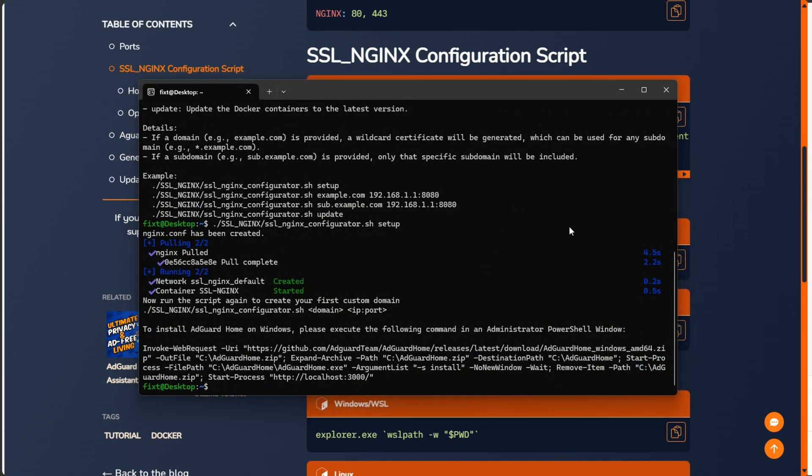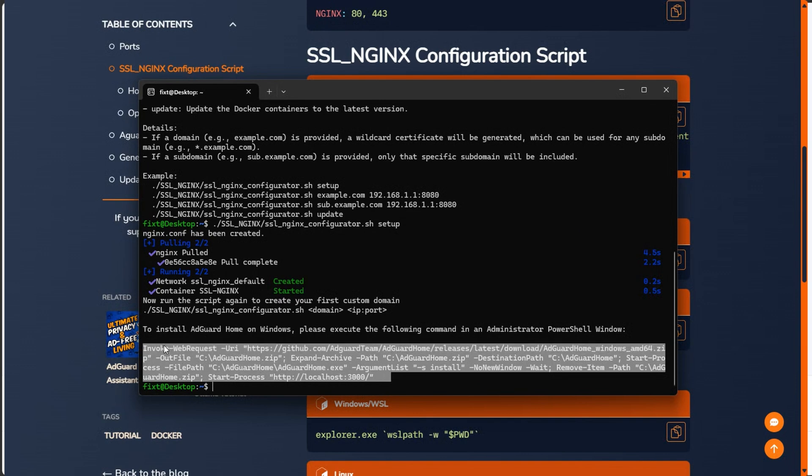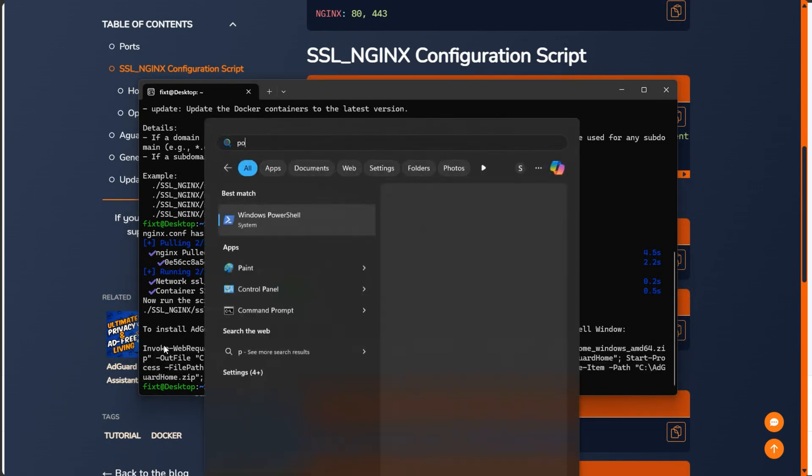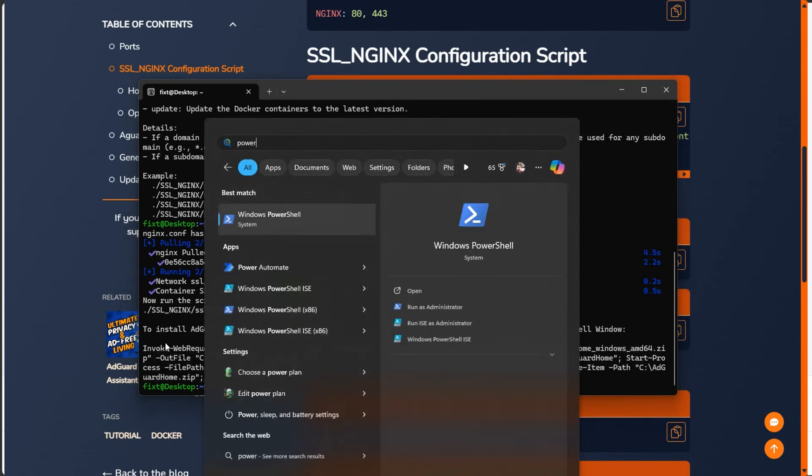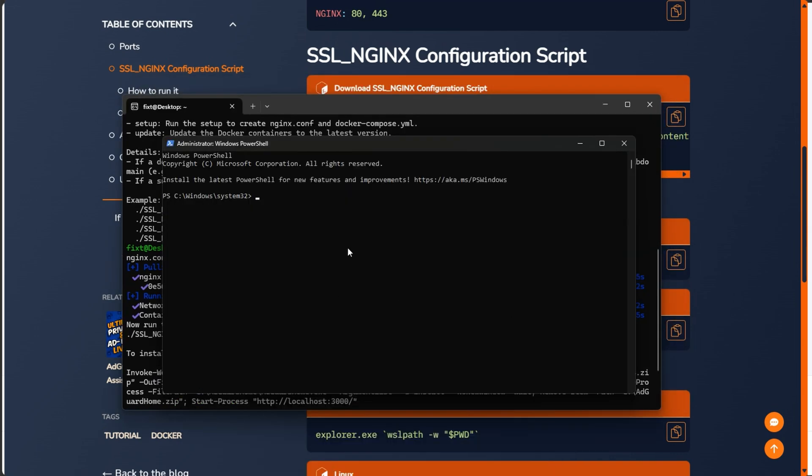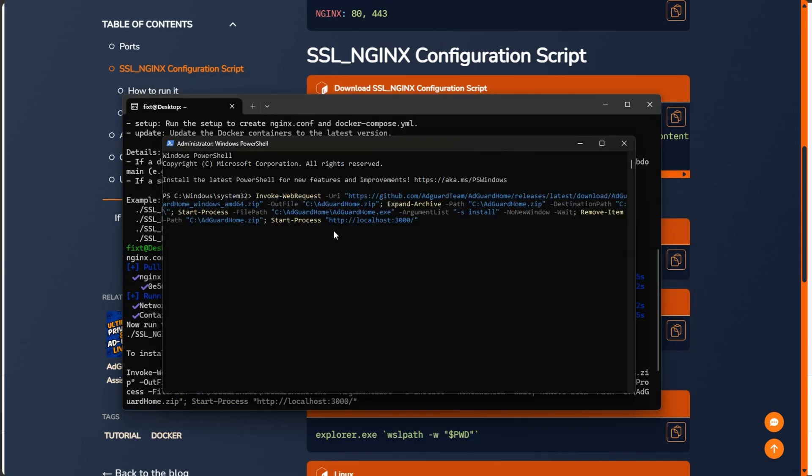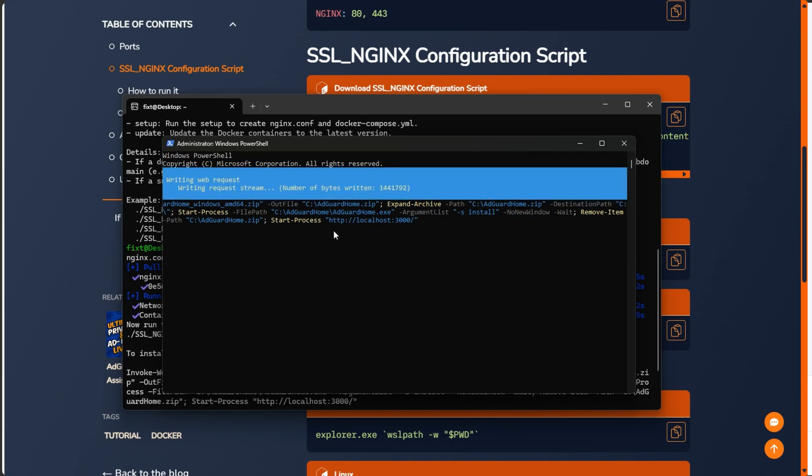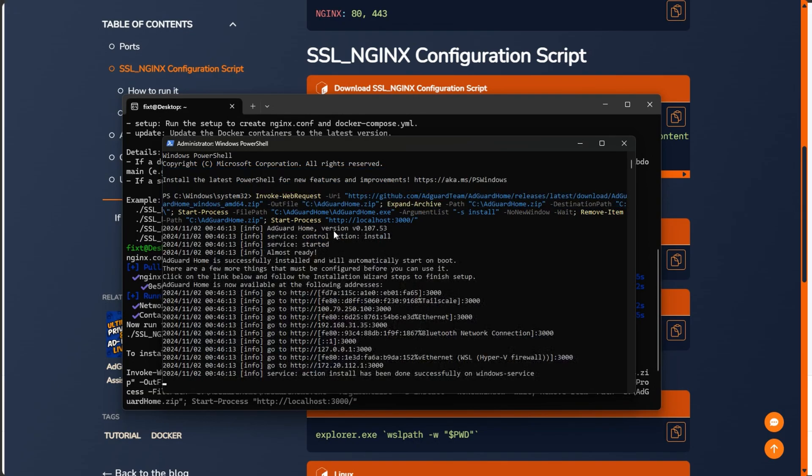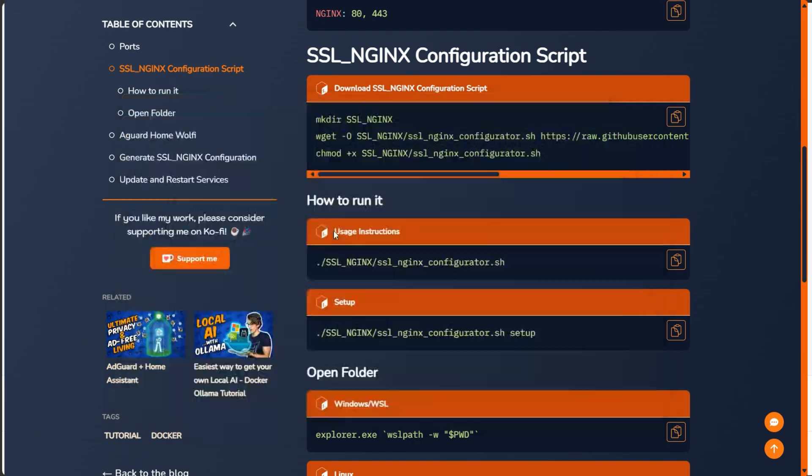If you're using Windows, it will start Nginx and will give you a command that you can use to install AdGuard Home. For this, just select it and then right click on the terminal. Then look for PowerShell, right click on it and click on open as administrator. Then just paste the code and press enter. Once it's finished, it will automatically open the AdGuard Home page for you to start the configuration.